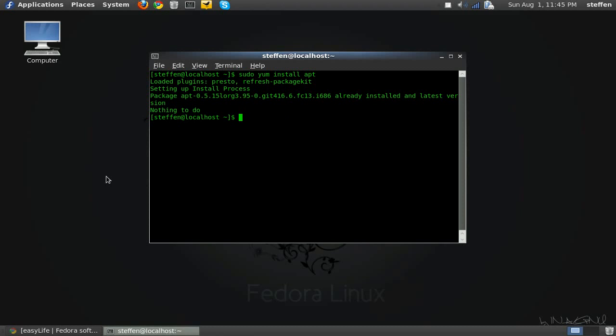So let's say you just installed Fedora and installed easyLife and the sudo option there. You'll type in sudo yum install and then the application you want, or the thing you want.